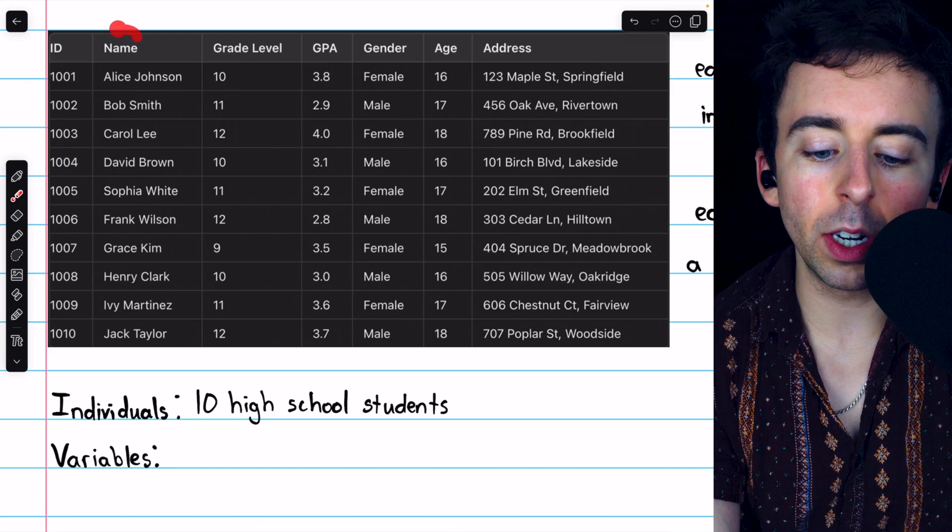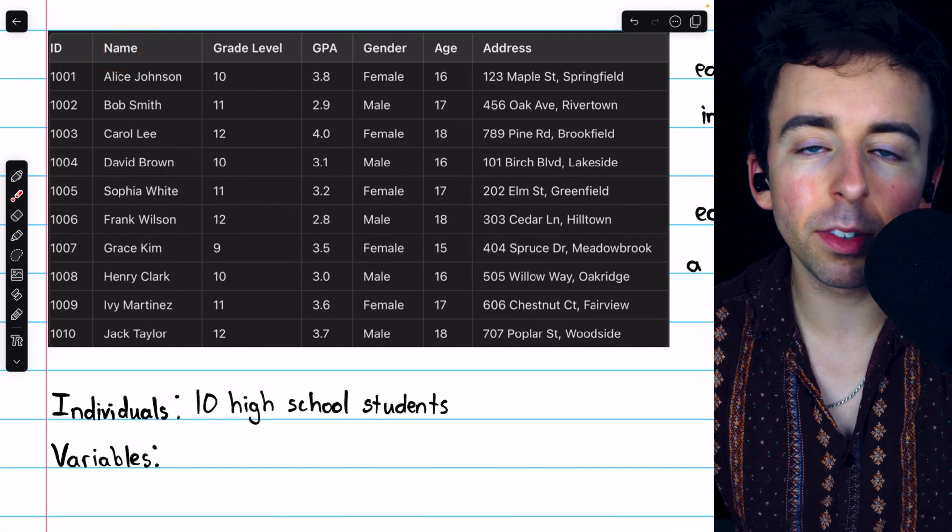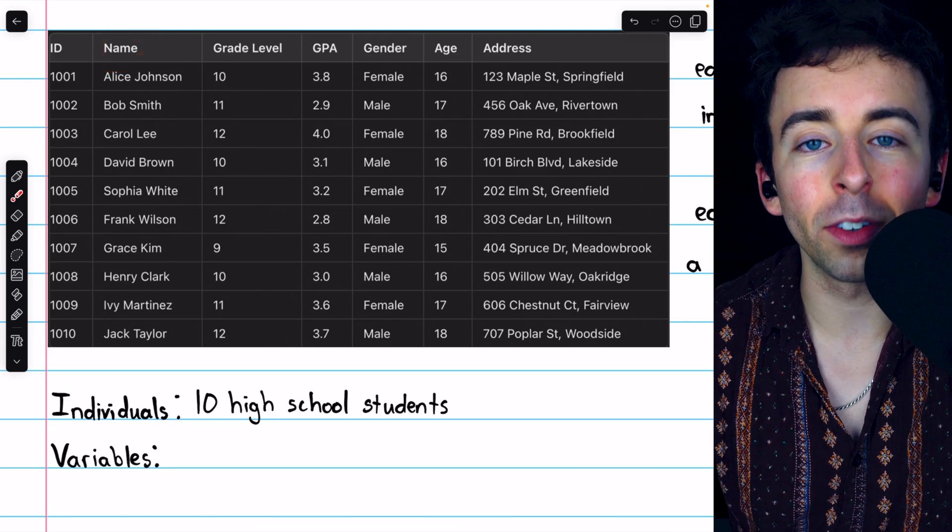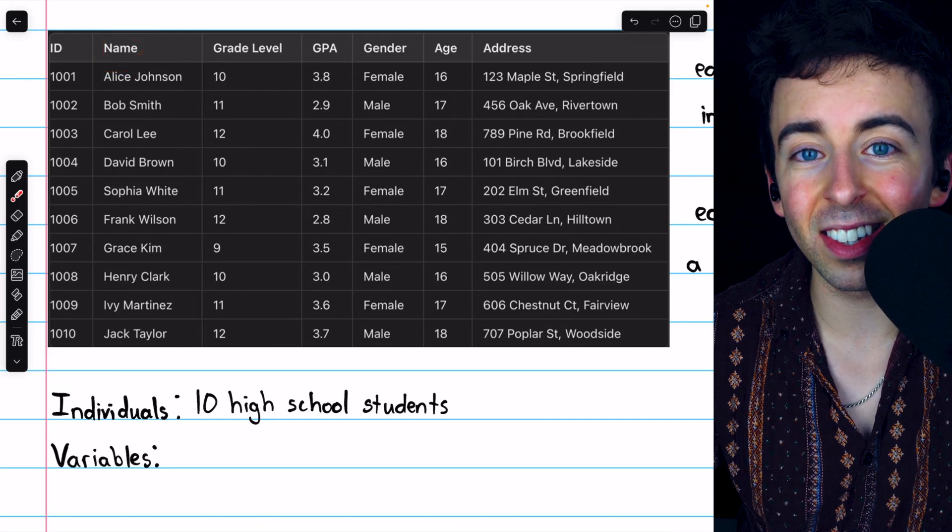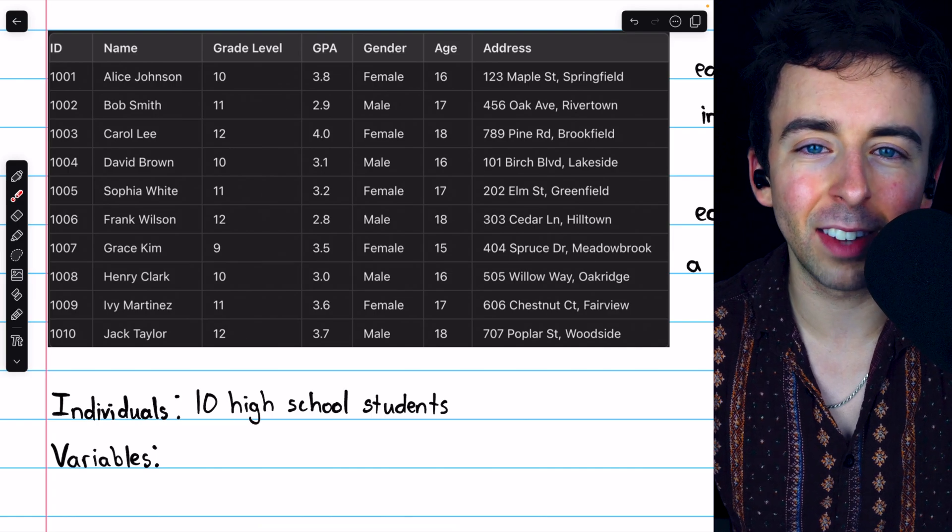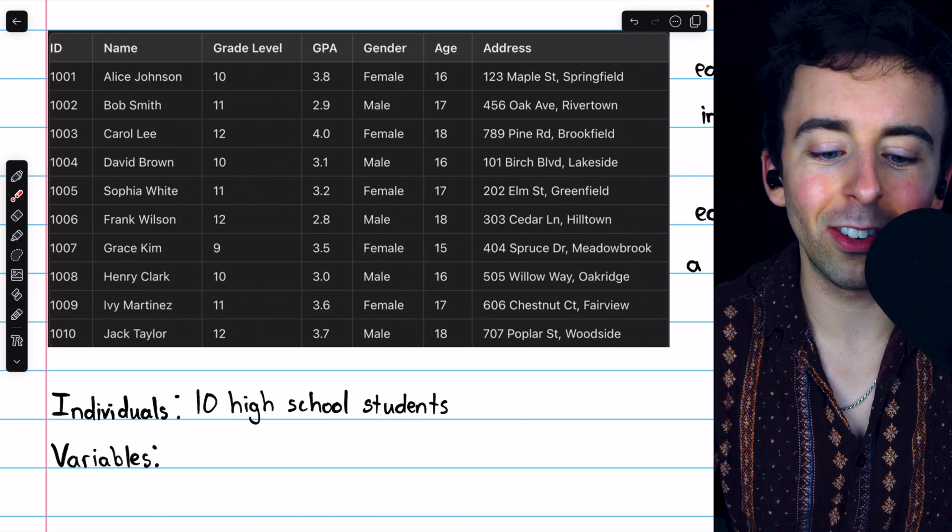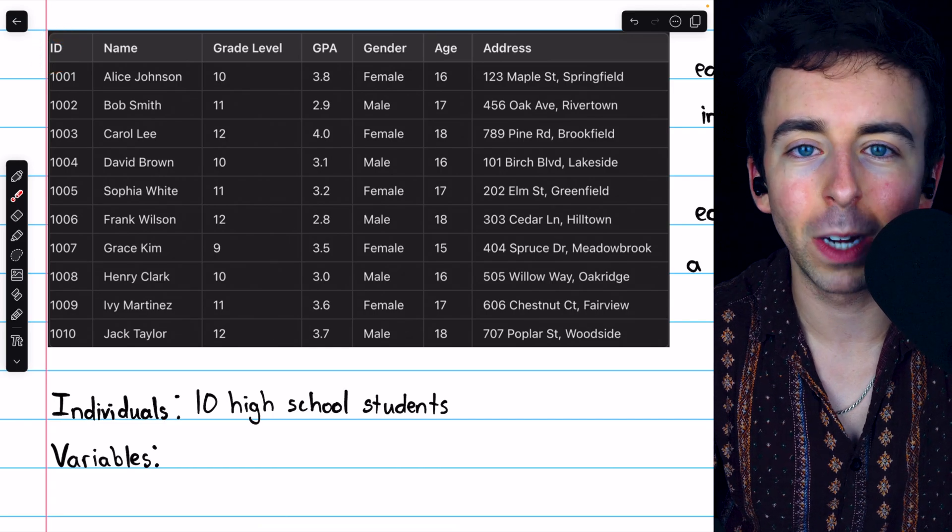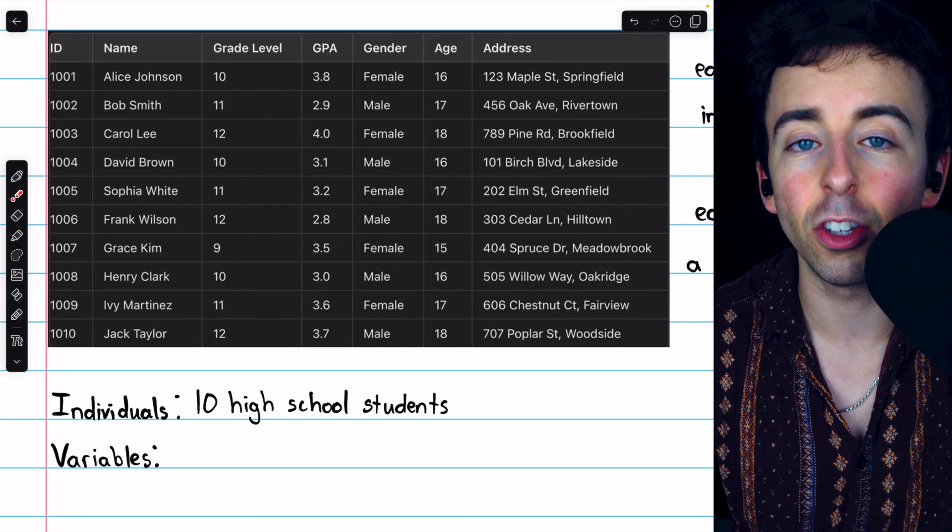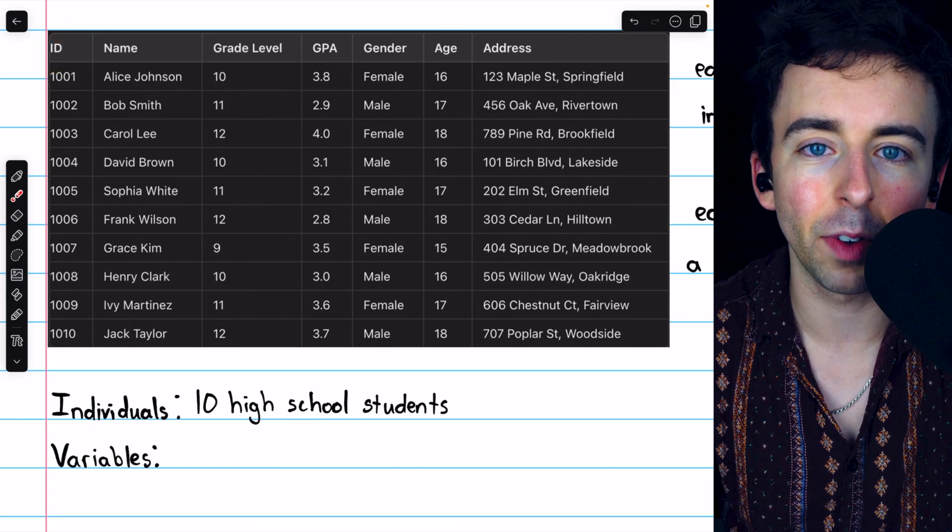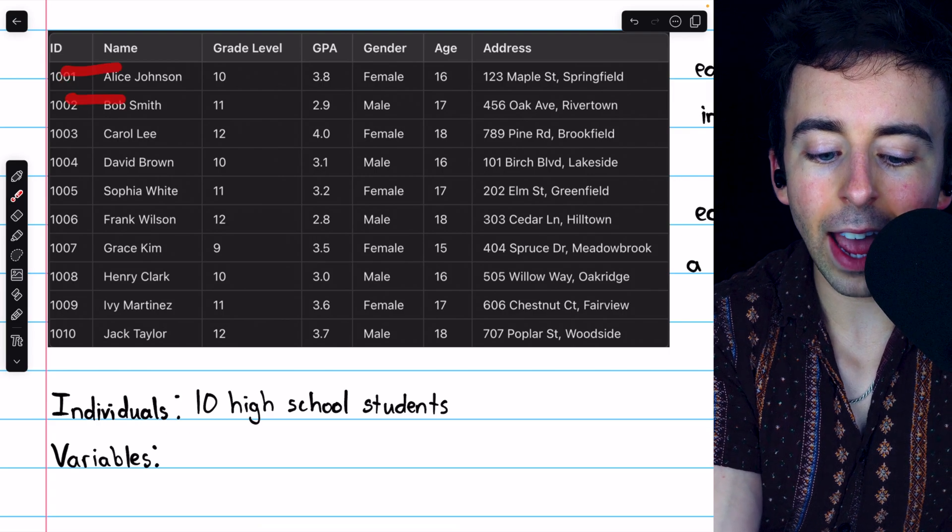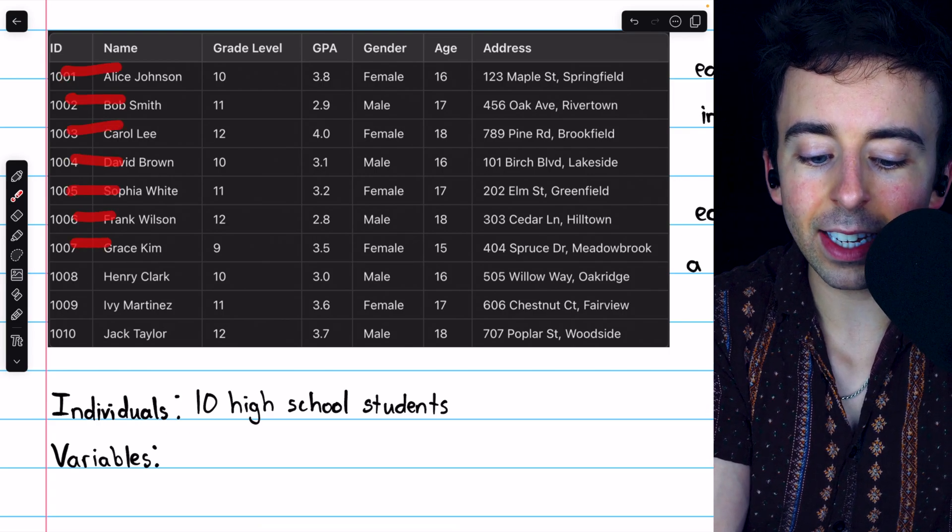Often, the leftmost column is going to be a sort of identifier for the individuals in the data. And while it may seem intuitive for the students' names to be the identifier, of course, two distinct students could have the same name. And so, in situations like this, some sort of ID is usually created, so that each student has a unique identifier. So, the individuals are those 10 high school students,